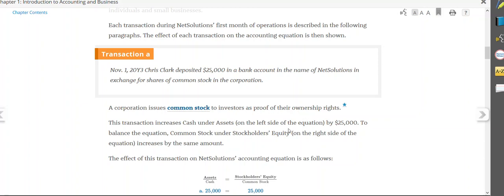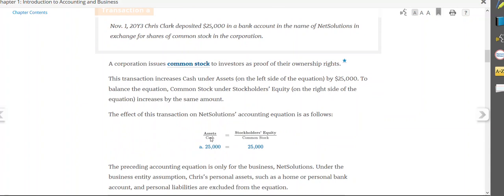So let's take a look at this first transaction. Chris Clark deposited $25,000 in a bank account in the name of NetSolutions in exchange for shares of stock. So in other words, he sold stock in his company. In exchange, those investors gave him $25,000 in cash. So now the company has an increase in assets or cash of $25,000, but also an increase in common stock, which is under stockholders' equity of $25,000.